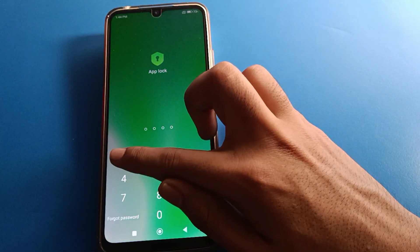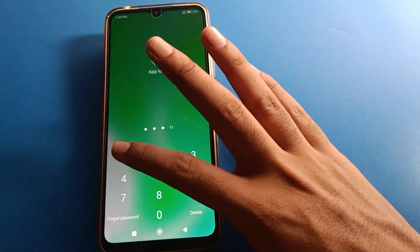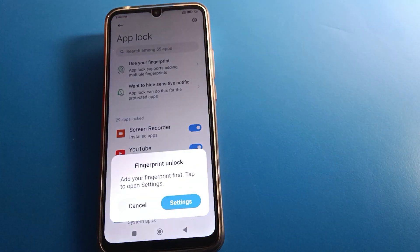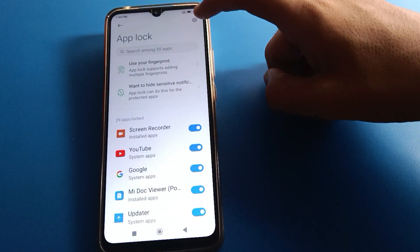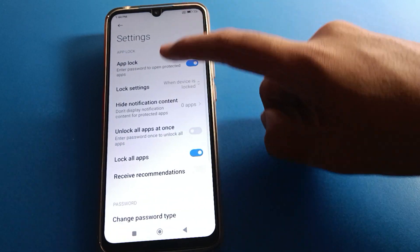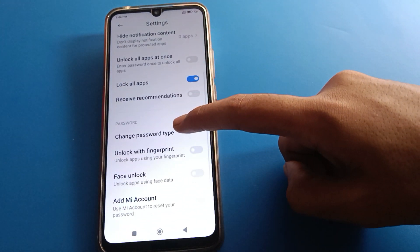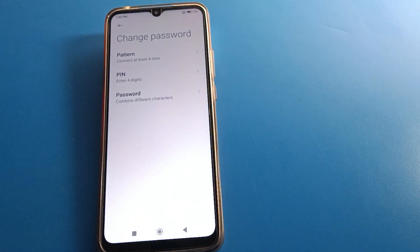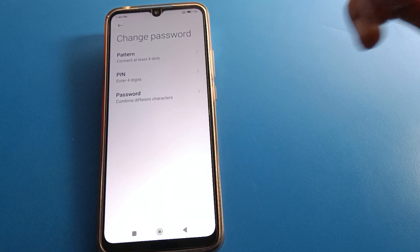You want to change your app lock password, so then open your app lock setting. Click here on the right side where it says change password type and select your password type: pattern, PIN, or password.